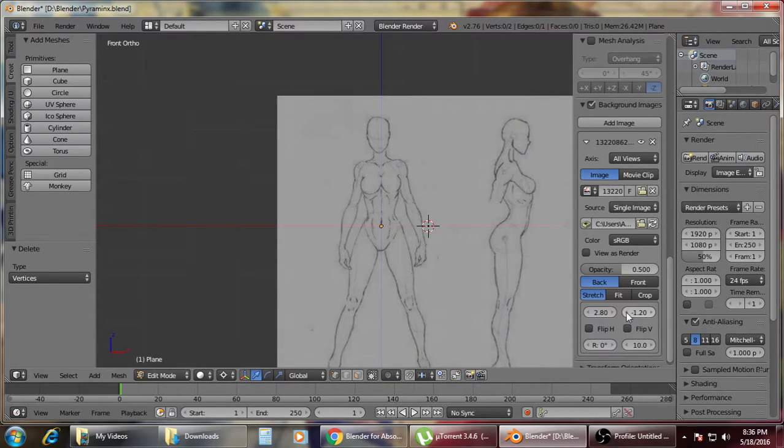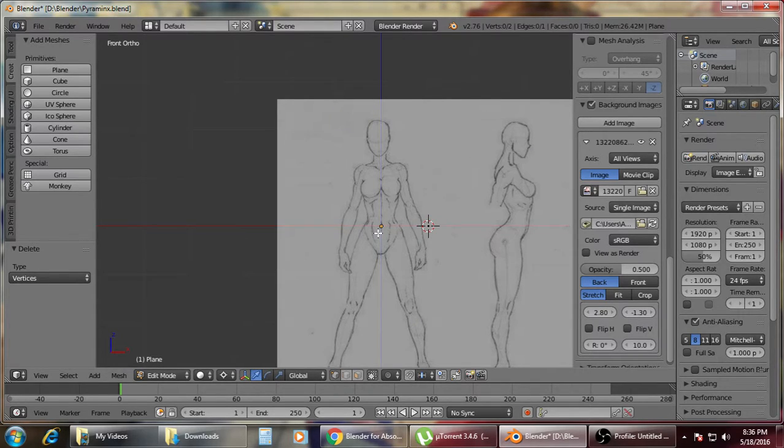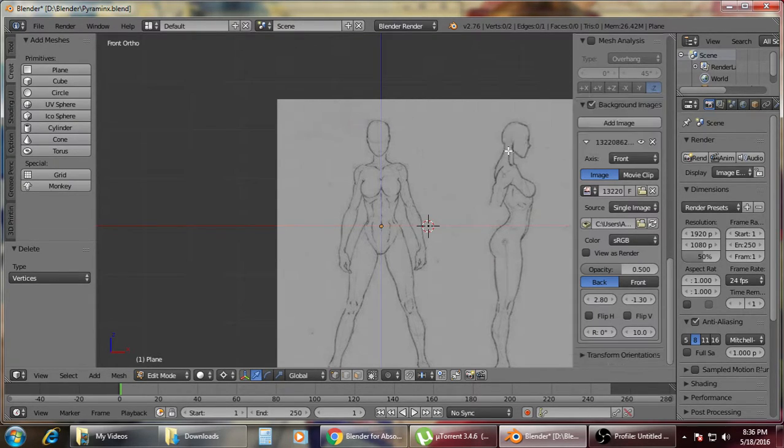Then make sure to adjust the picture at the center. For me, I always center at the belly button so that it will be easier for me to model. Then set this one as front.